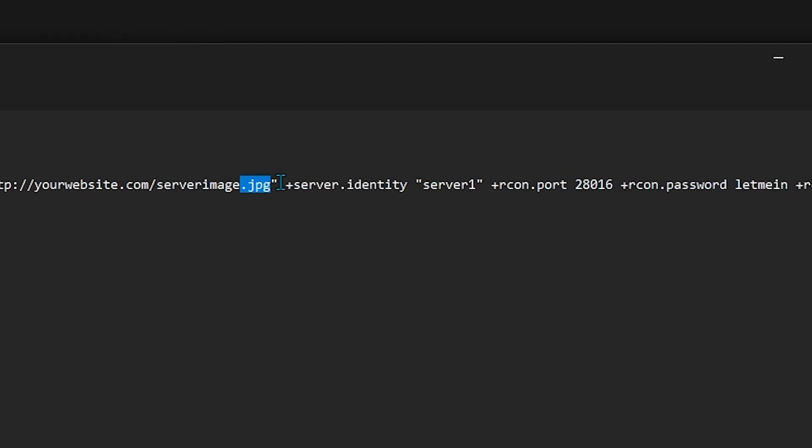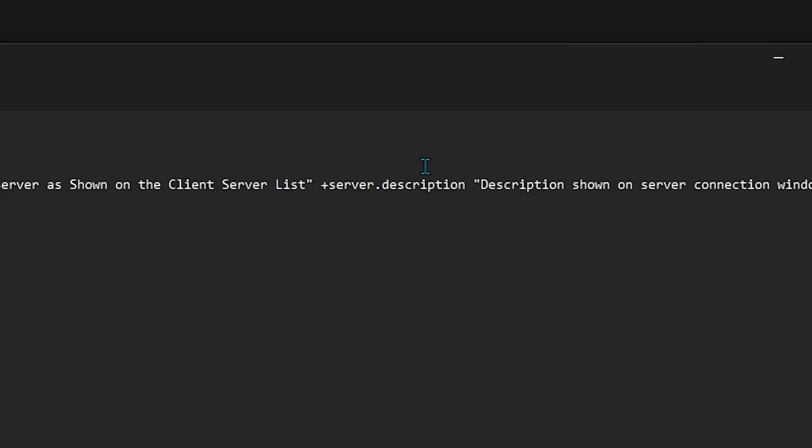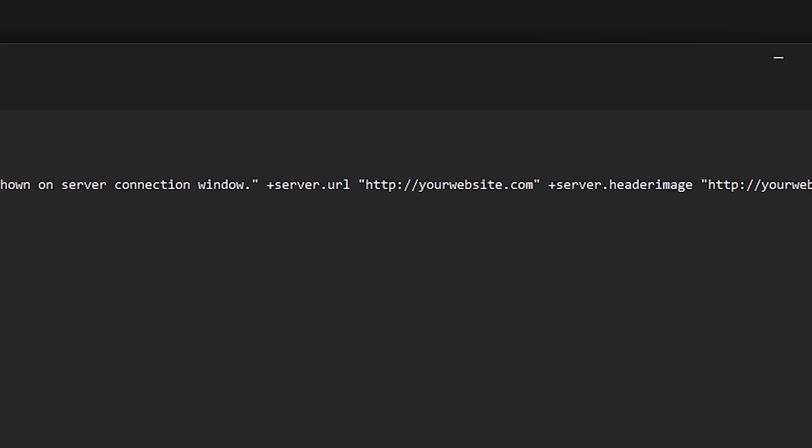Now the server identity is going to be the name of the server internally, so if you were to look at the actual file directory for the server, server 1 is what it's going to be called. It's going to be server 1, and then under that, you have a ton of config.